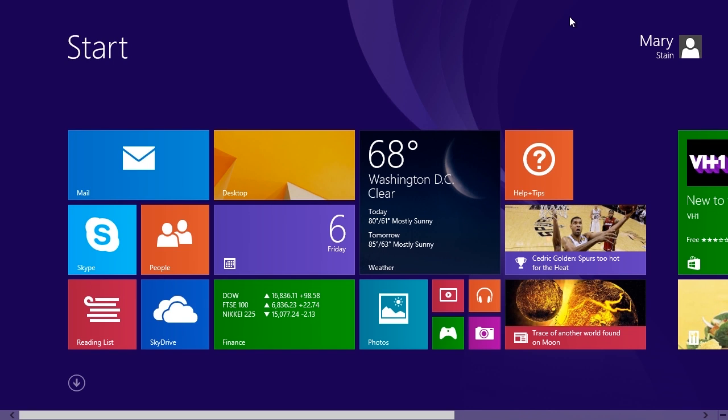In this tutorial, you will learn how to find your installed apps in Windows 8.